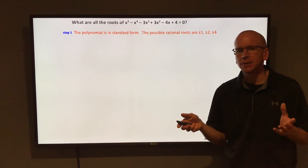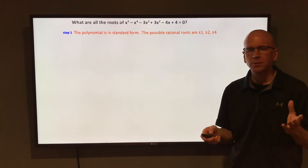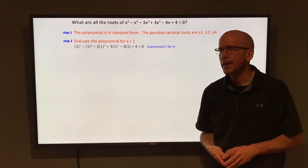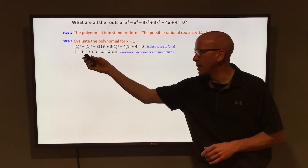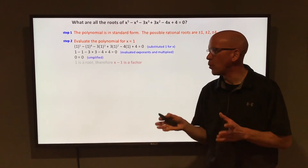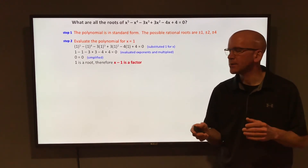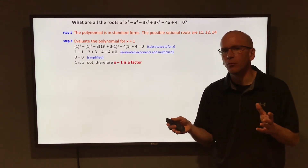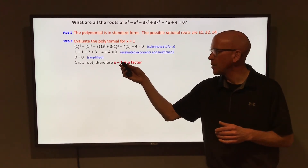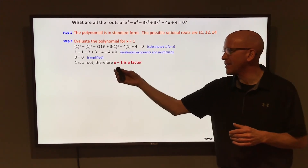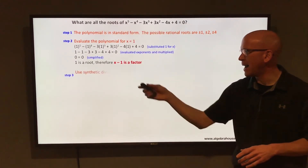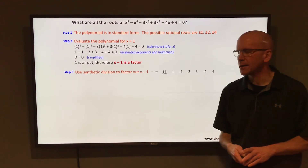Substitute those in and see if you get one to work. Start with 1: replacing each x with 1 gives 1 - 1 - 3 + 3 - 4 + 4 = 0. So 1 is a root. Since 1 is a root, x - 1 is a factor. If you divide the polynomial by that factor using synthetic division, you'll get another factor.